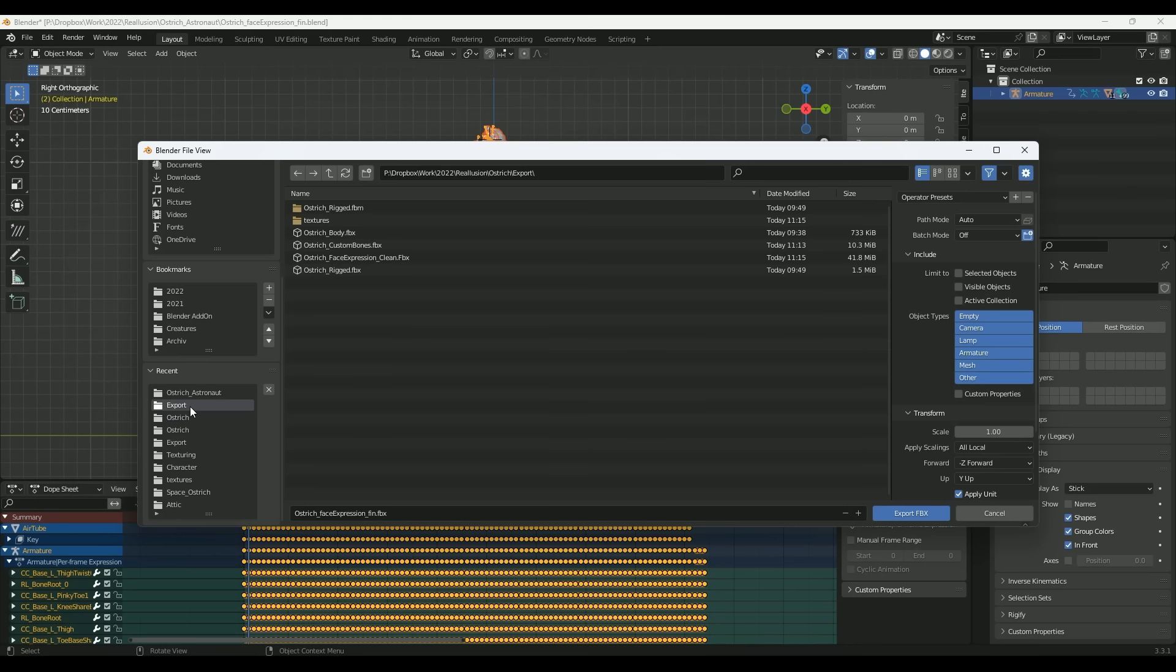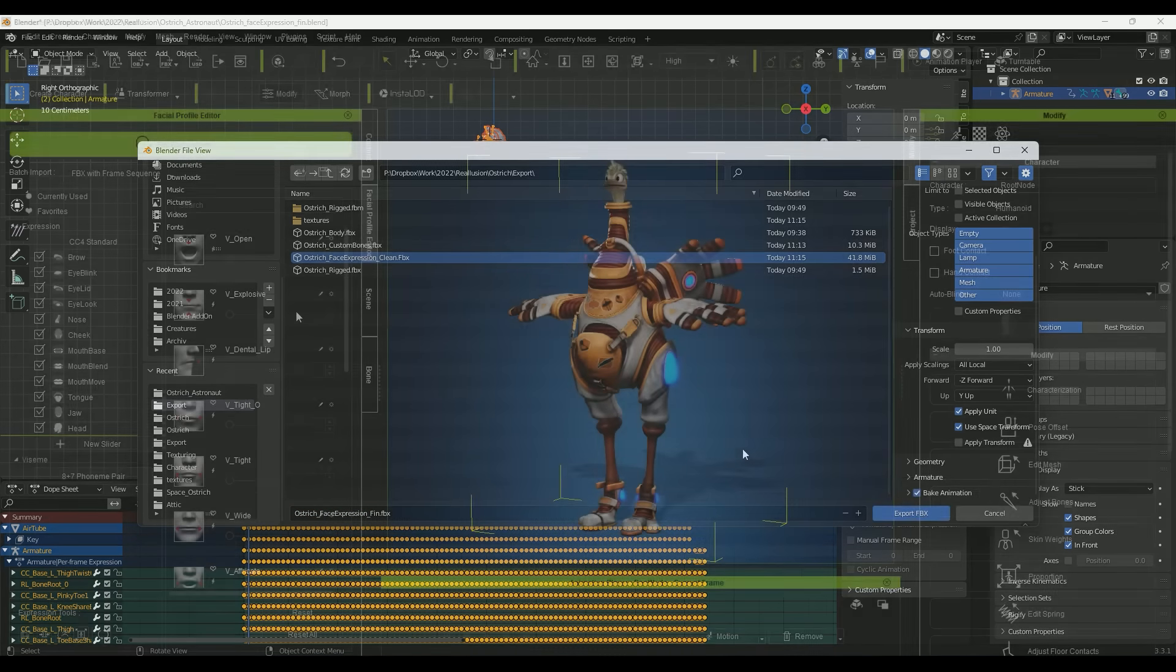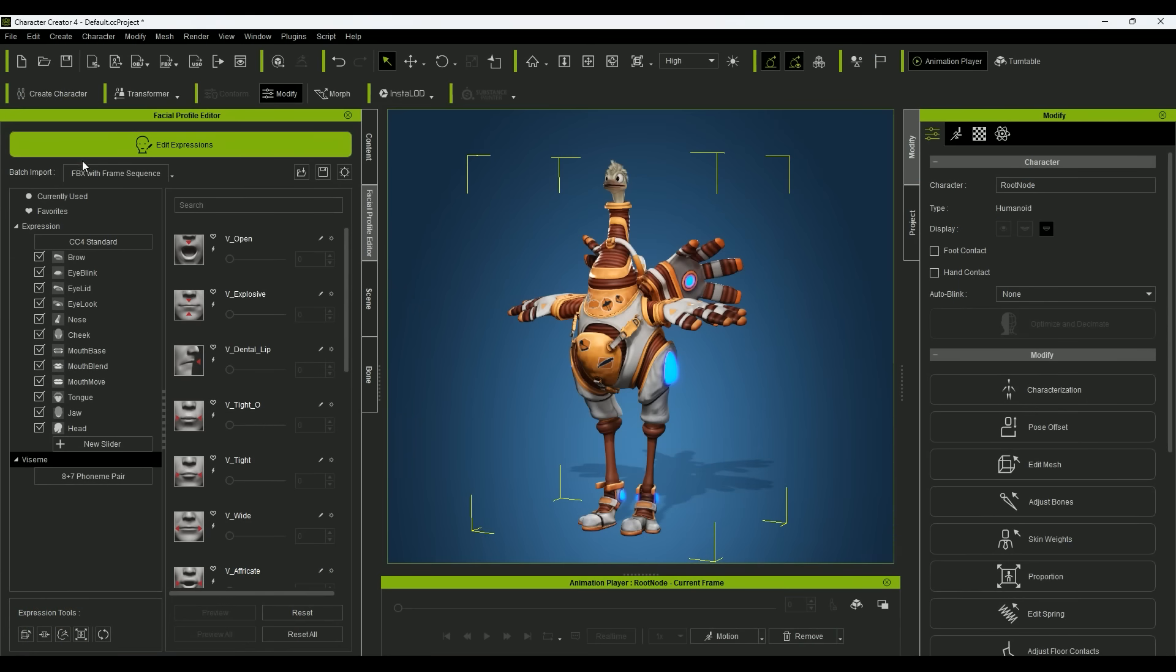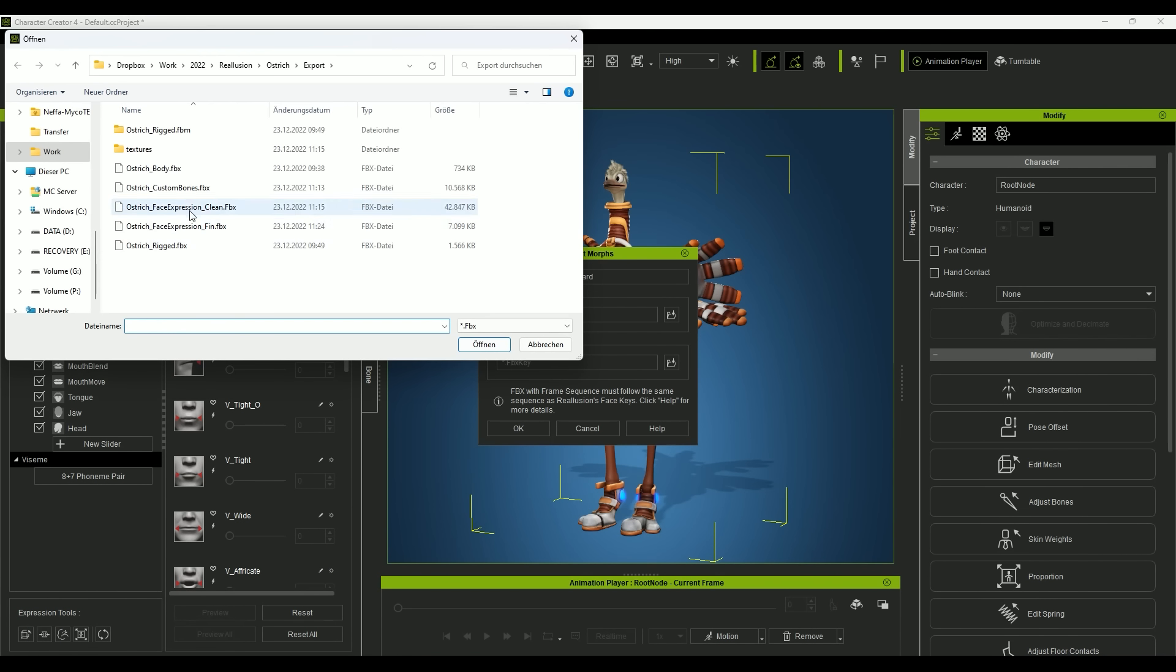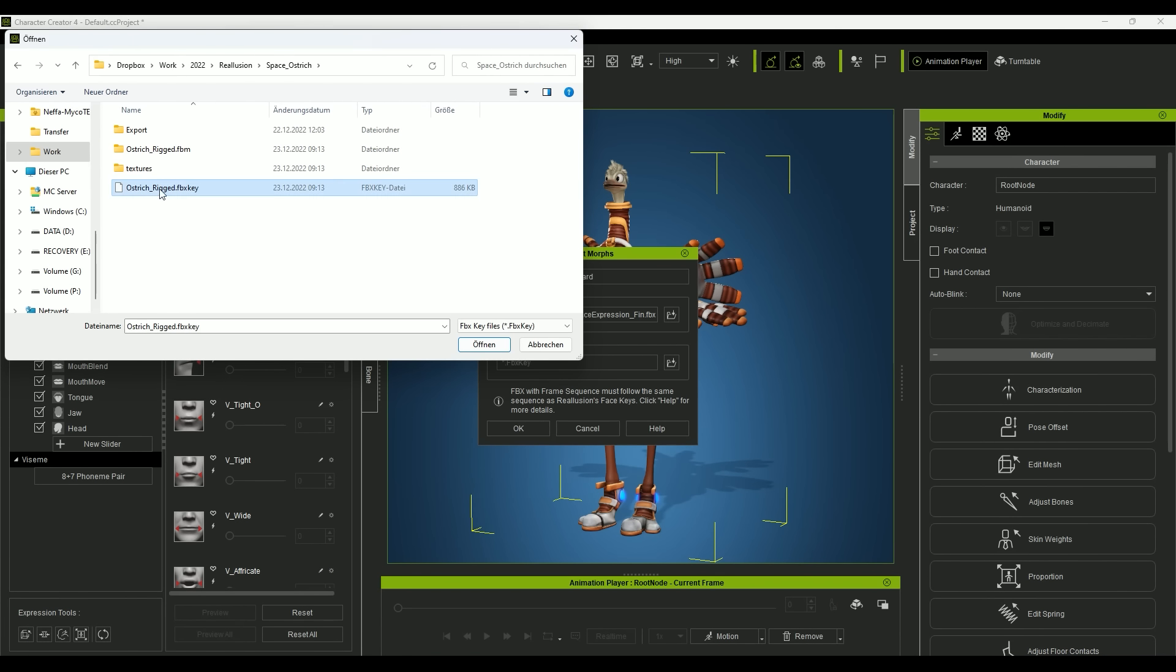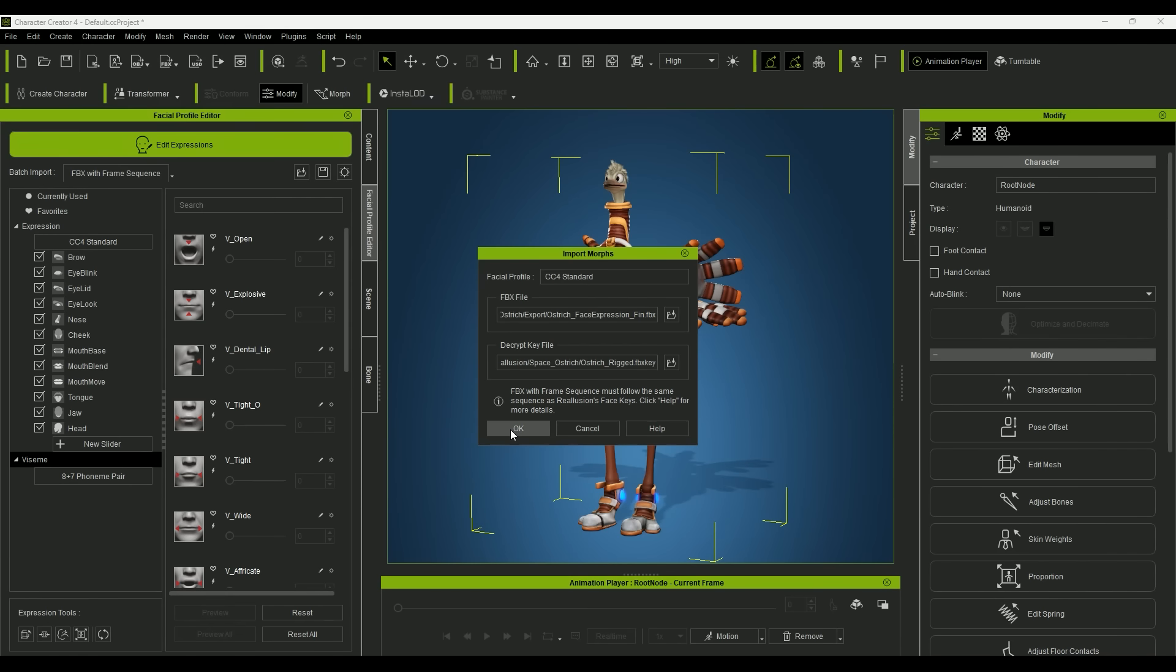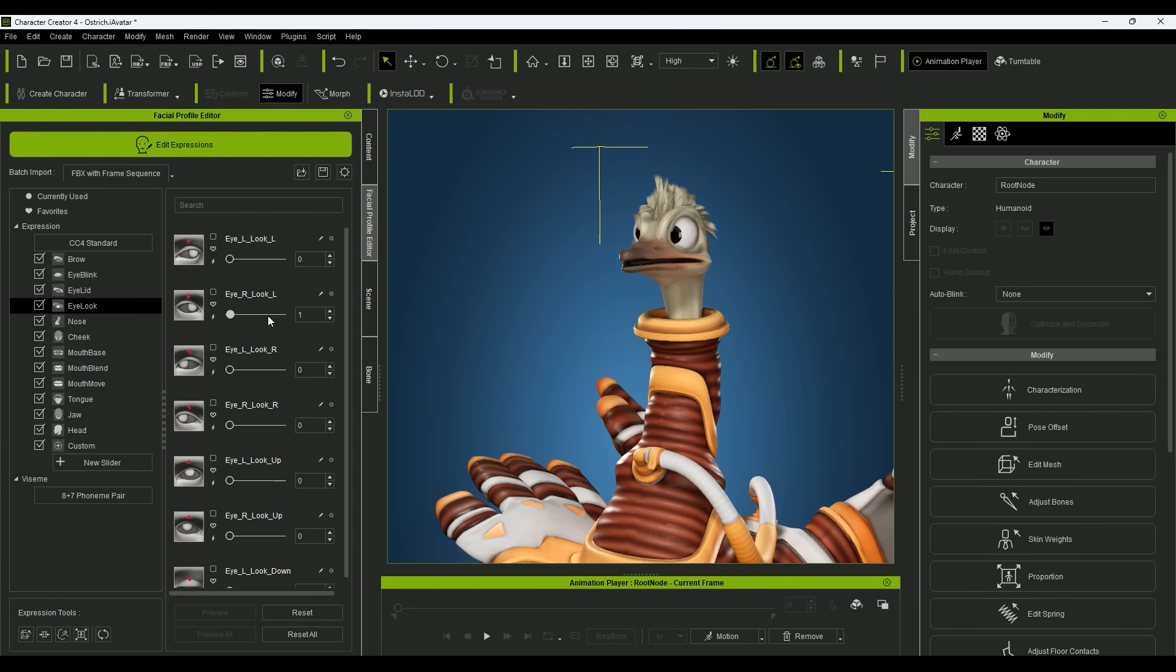In the last step, I export the model again as FBX and switch back to Character Creator. By clicking FBX with frame sequence, I import the face expressions. Afterwards, the face expressions can be tested using the slider or an animation directly from the content manager.